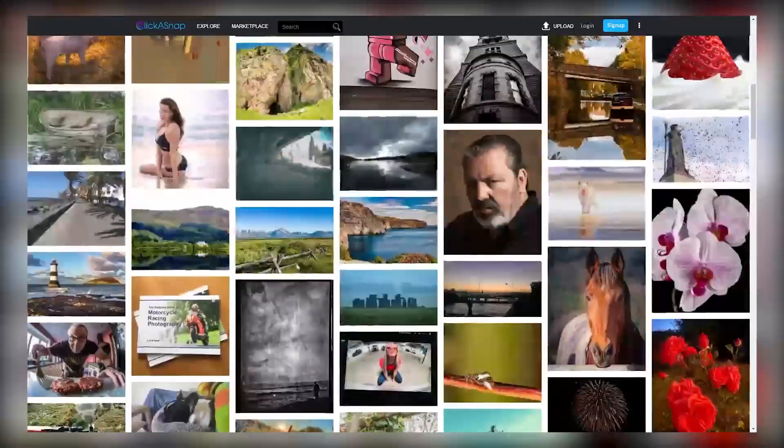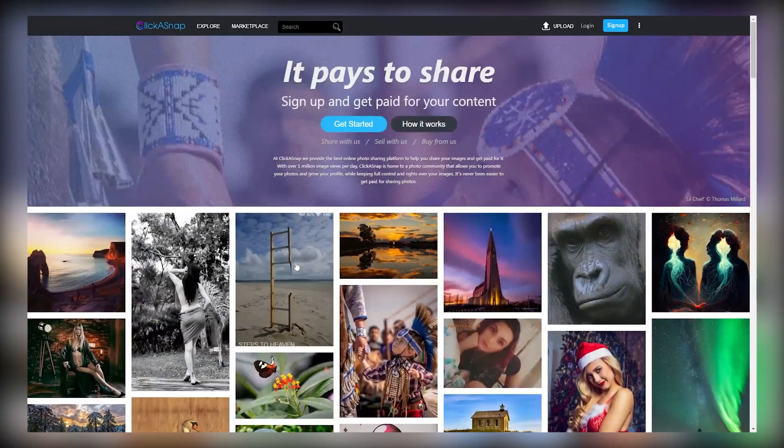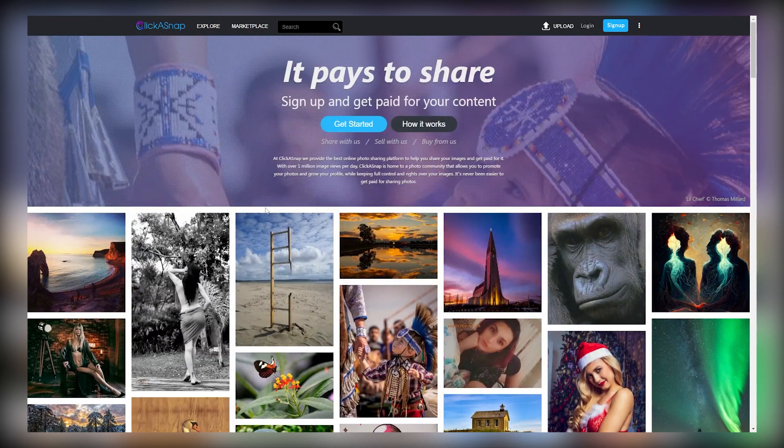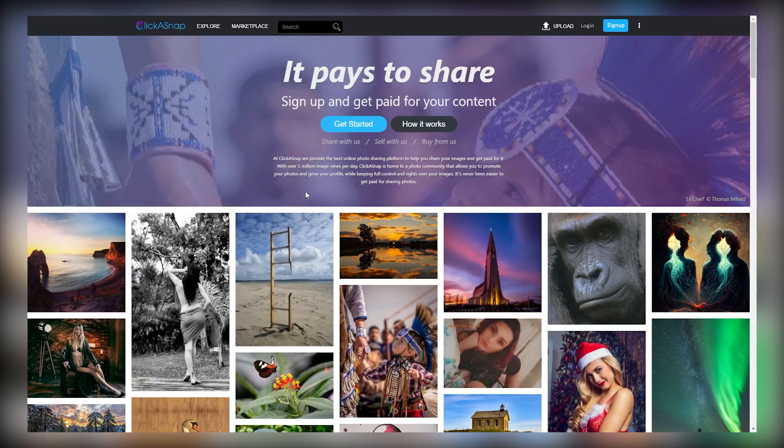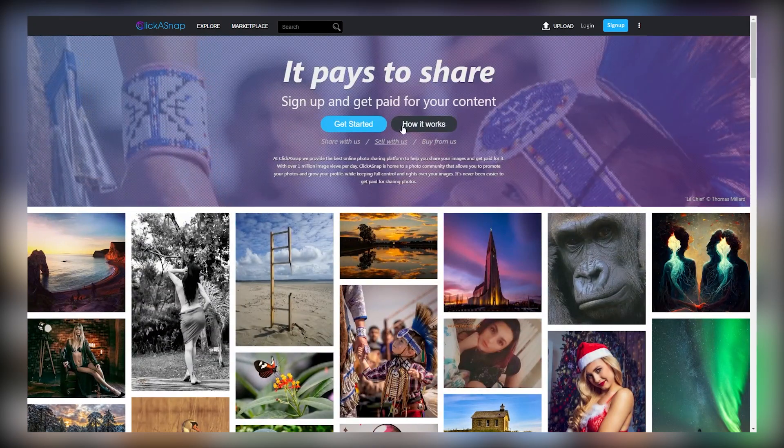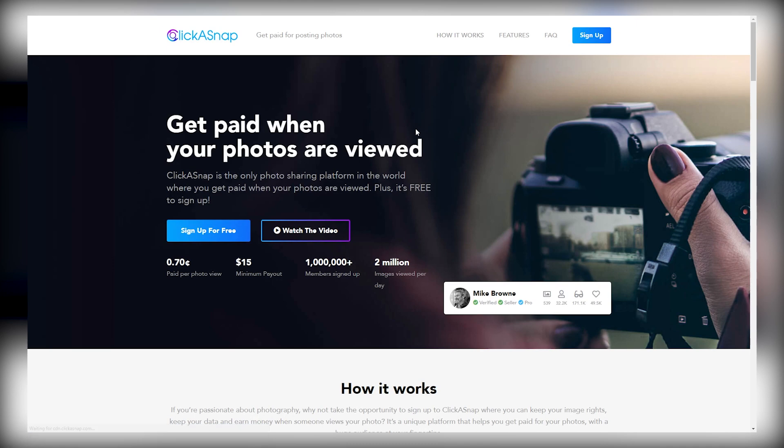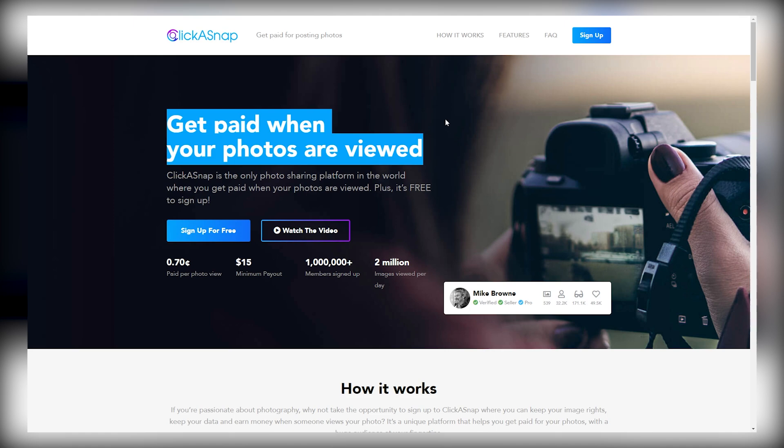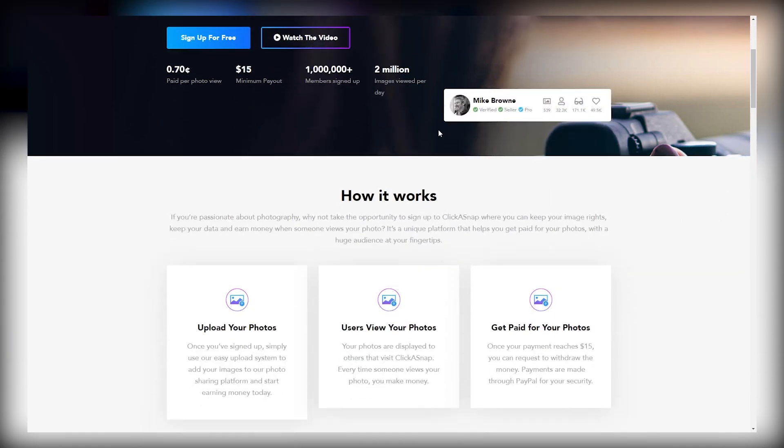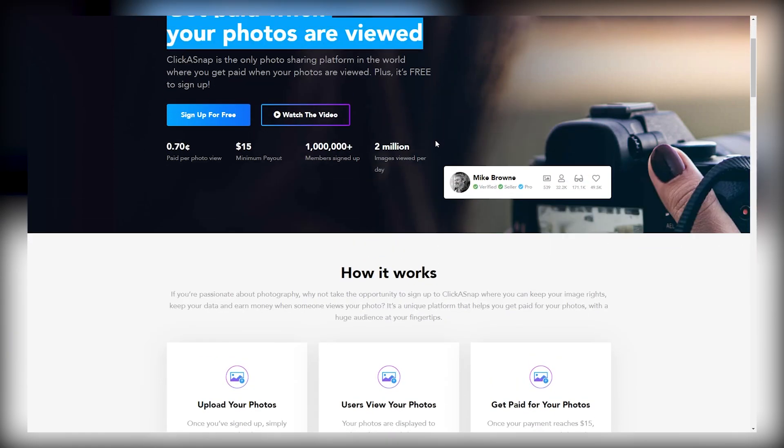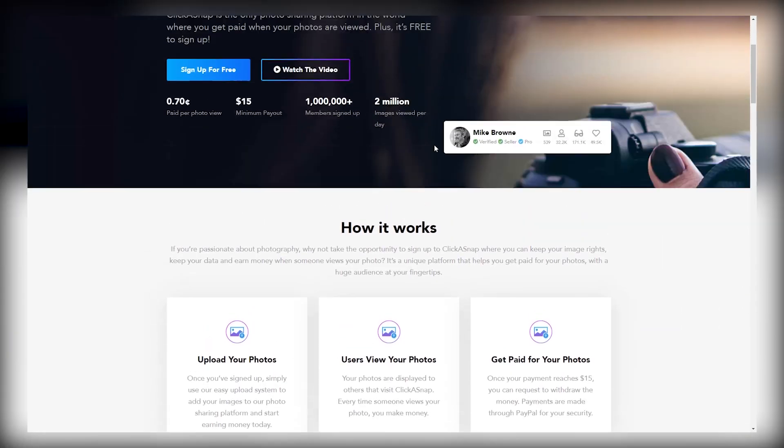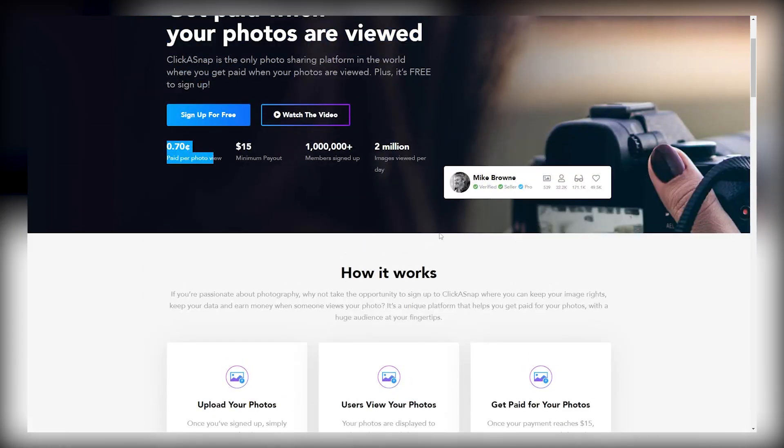Now for the second step, I want you to come to the top of this homepage and click on the how it works option right here. On the next page, you can see that you will get paid when your photos are viewed. No selling required, and you don't need any followers for this. You will get paid 70 cents every time someone views your images, which is even higher than YouTube and Spotify.